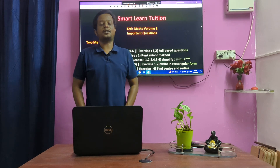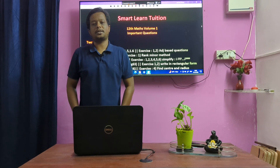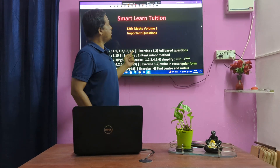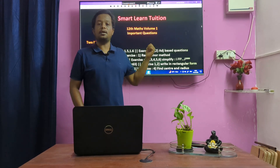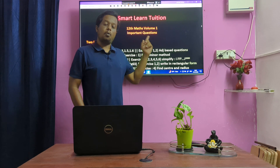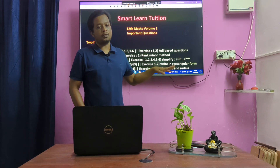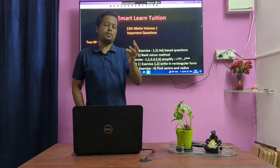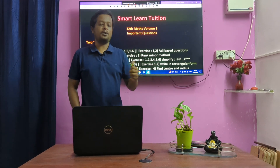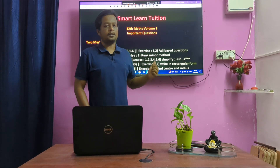Hi Students! Welcome back to Only One Marks Channel. In this video, we cover 12th Standard Maths Volume 1 equivalent questions — 2 Marks, 3 Marks, and 5 Marks questions.